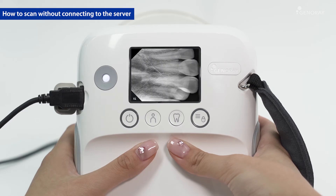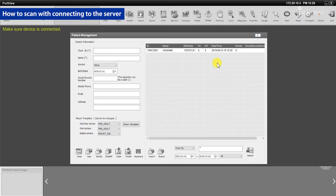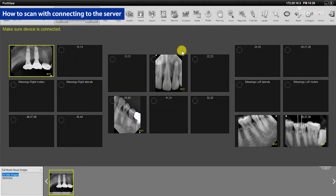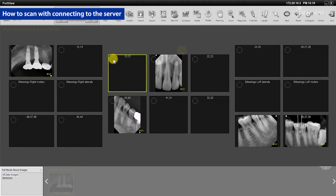Review the images directly on the LCD screen after the scan is finished. In PortView, register a new patient or select an existing patient, then prepare scanning from PortView.